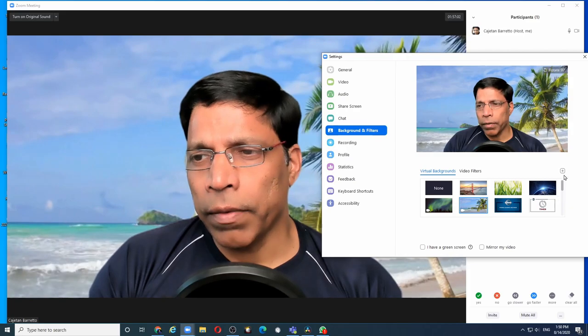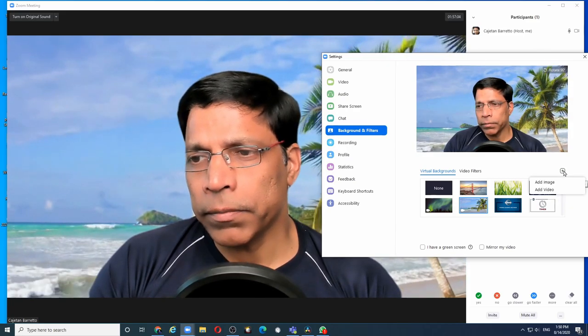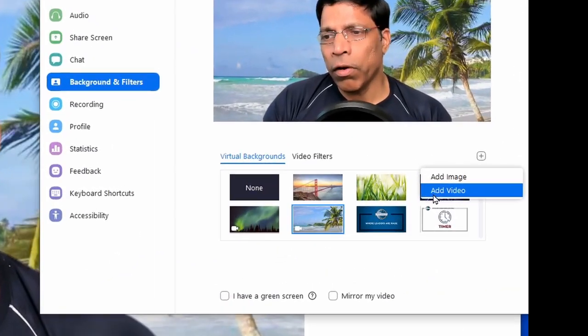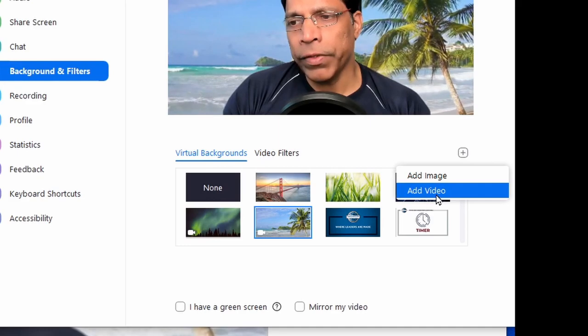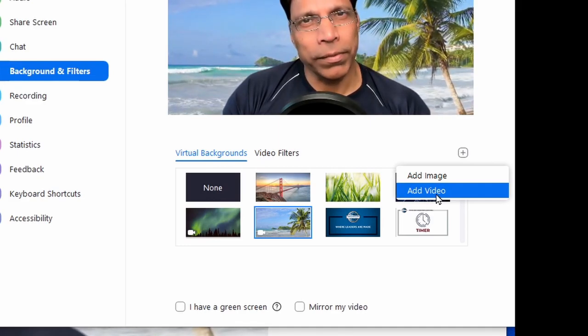Also, you could check by clicking on the plus sign here and if you see the option add video, it means you are good to go.